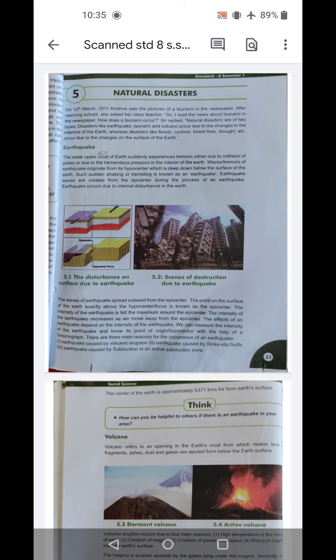There are three main reasons for the occurrence of an earthquake: earthquake caused by volcanic eruptions, earthquake caused by a strike-slip fault, and earthquake caused by subduction in an active subduction zone.